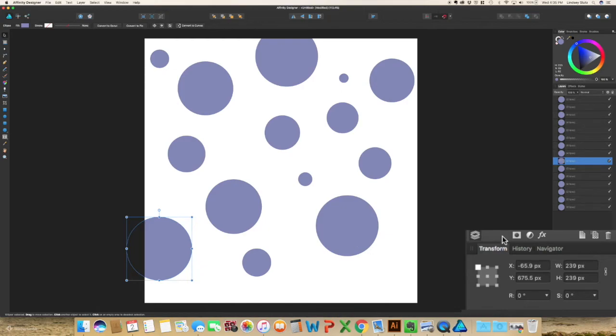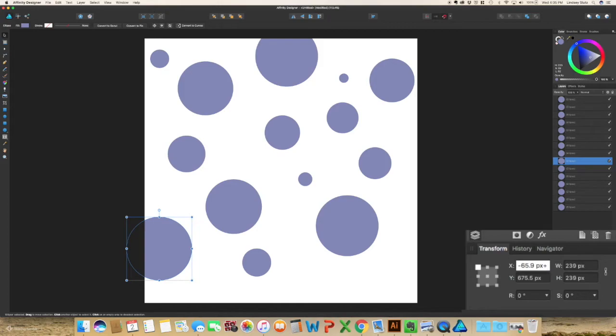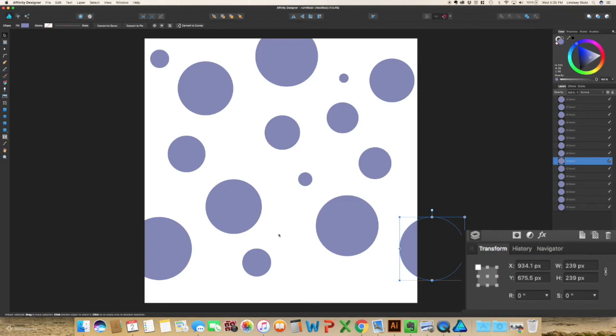So I'm going to select this and always make sure to copy and paste, so command C command V. In your transform panel, because this is on, we're moving it on the x-axis, go in and say plus whatever the width of your artboard is. So my artboard is a thousand, so I'm going to do a thousand pixels. And as you can see, it is now repeating on the opposite side exactly where it needs to be.